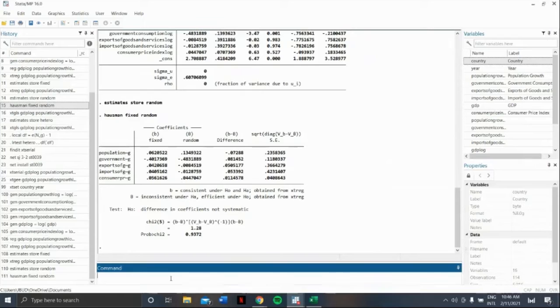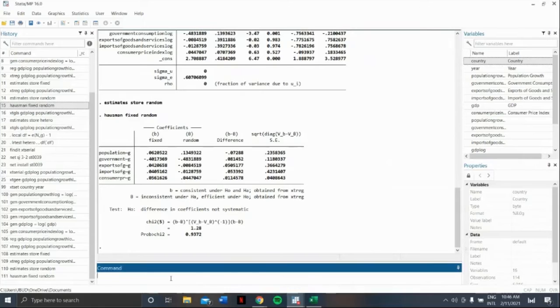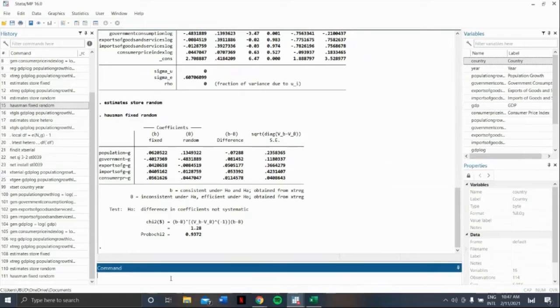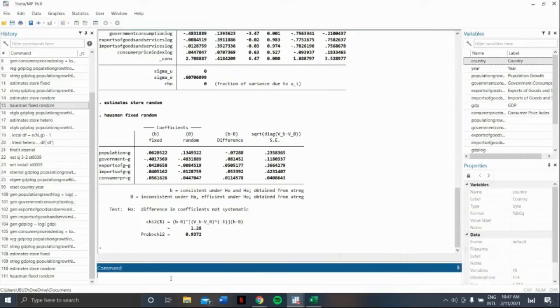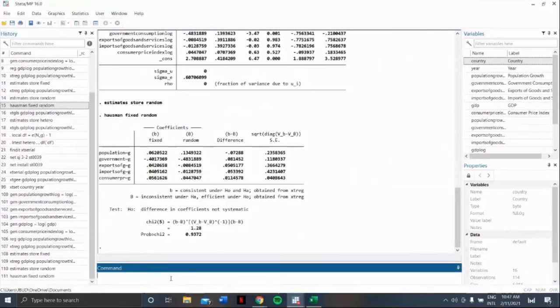Panel data is also susceptible to heteroscedasticity and serial correlation. But if your data isn't susceptible to heteroscedasticity and serial correlation, whatever your result is in Hausman's test for panel estimation would be your final estimate, whether fixed or random.